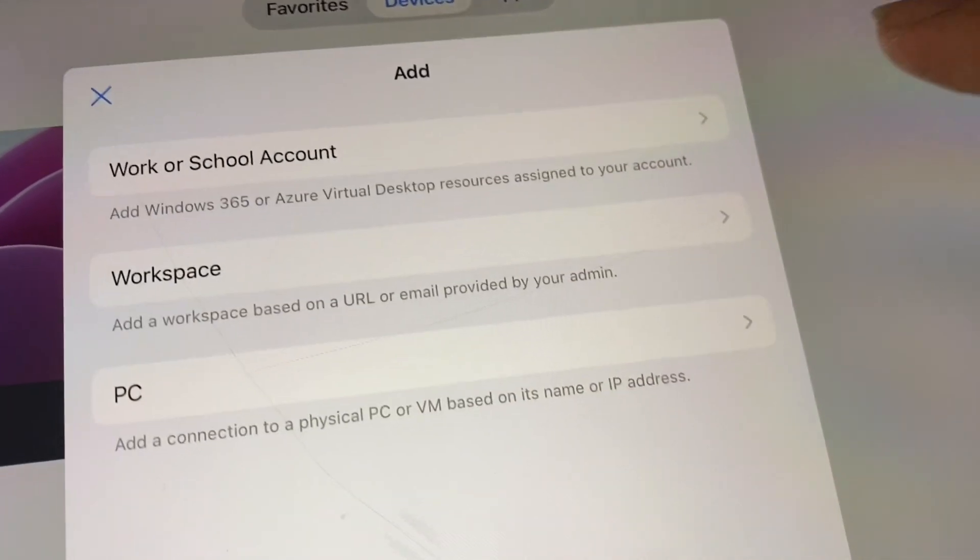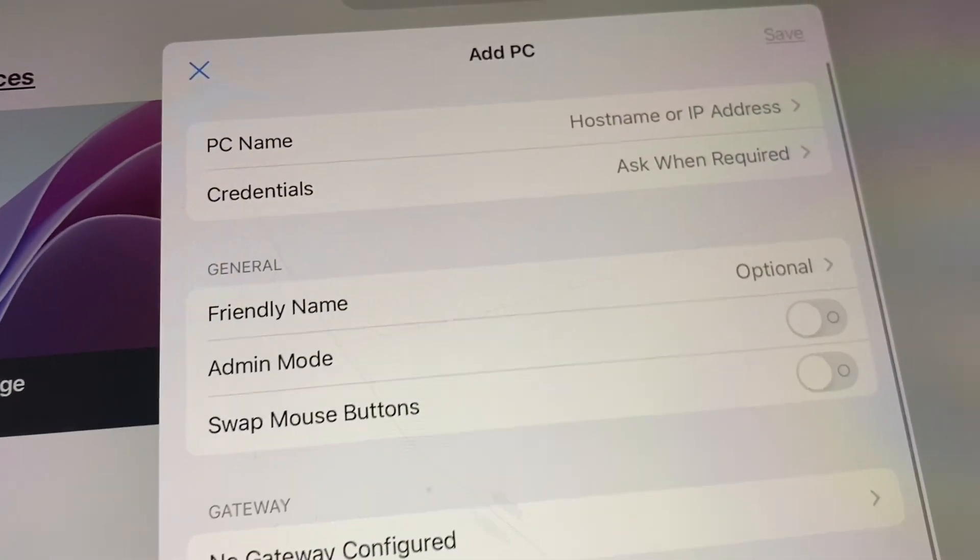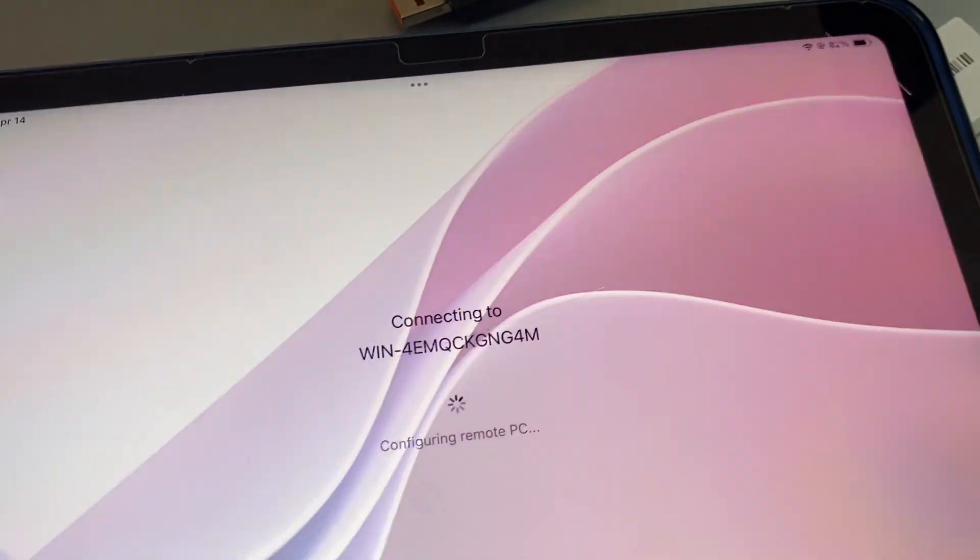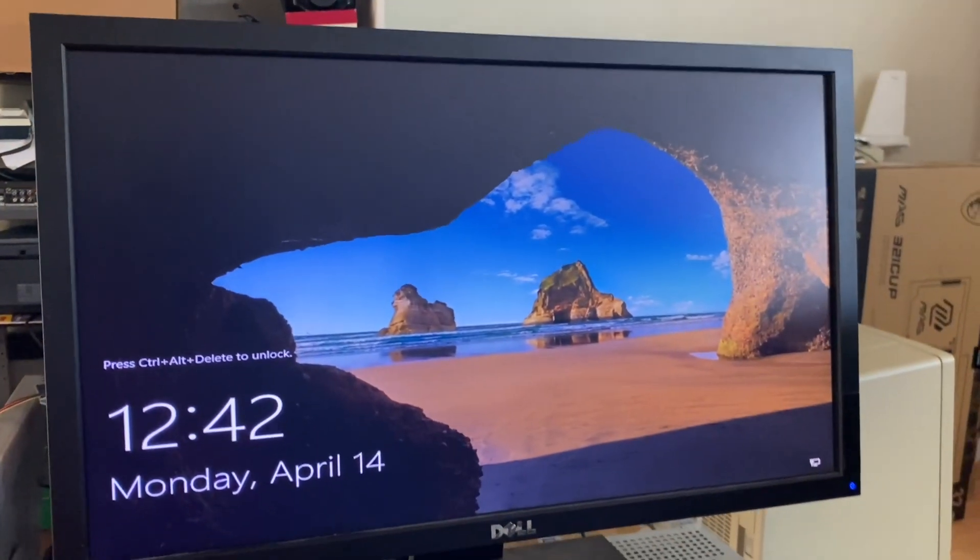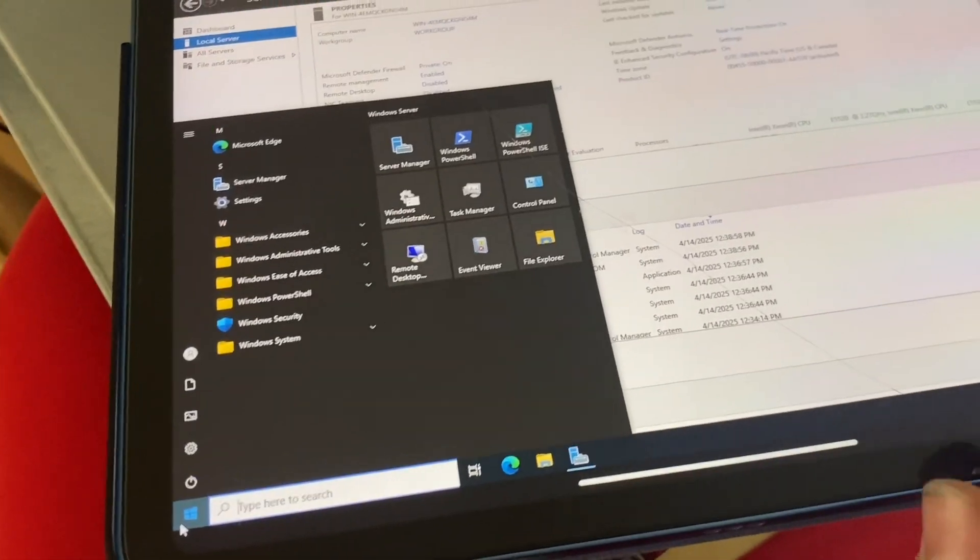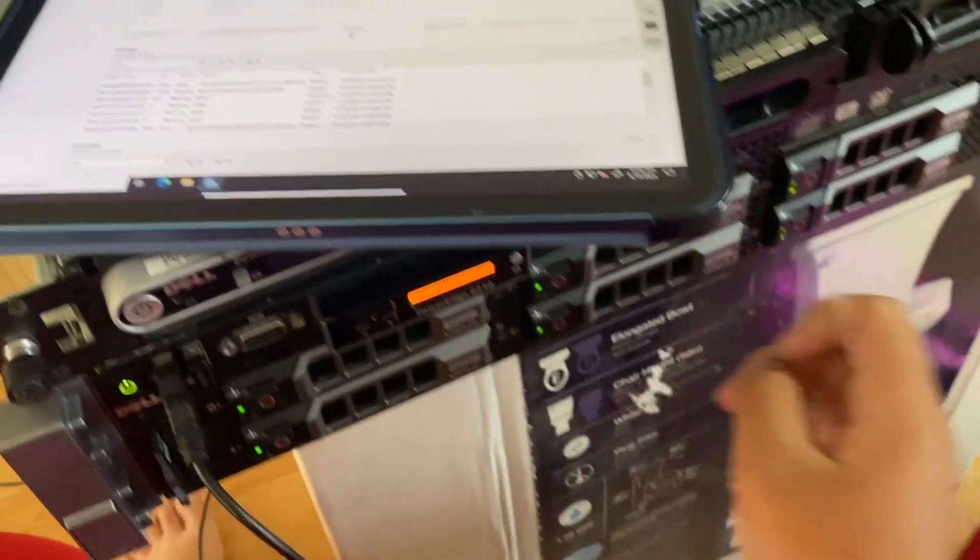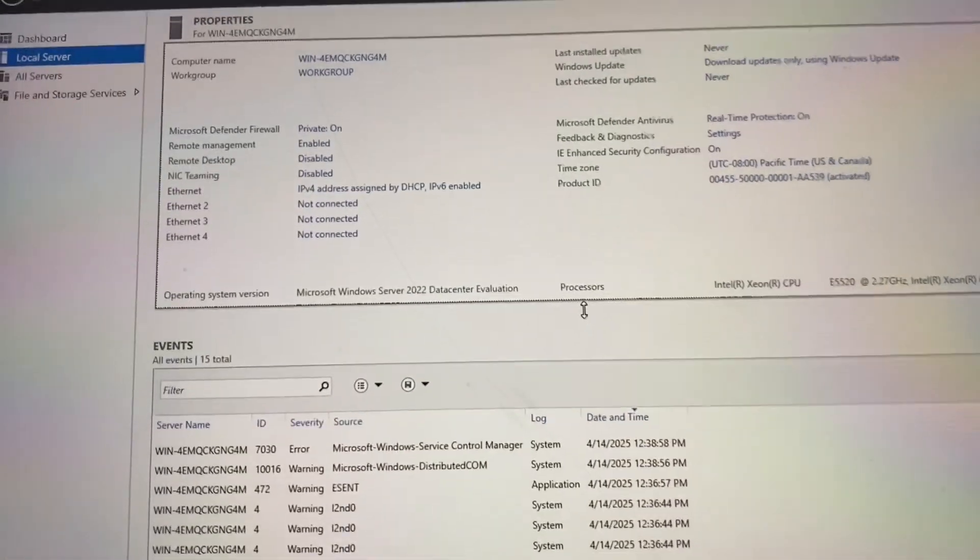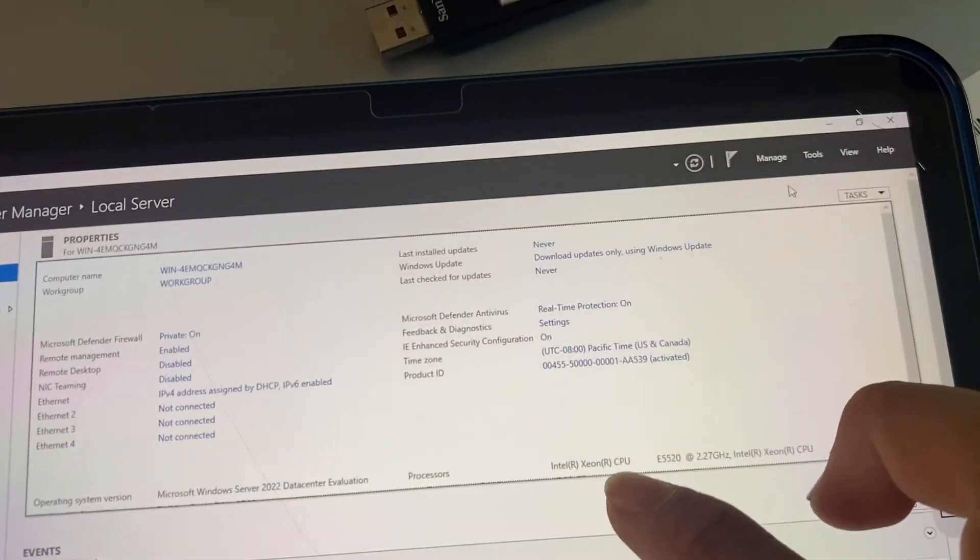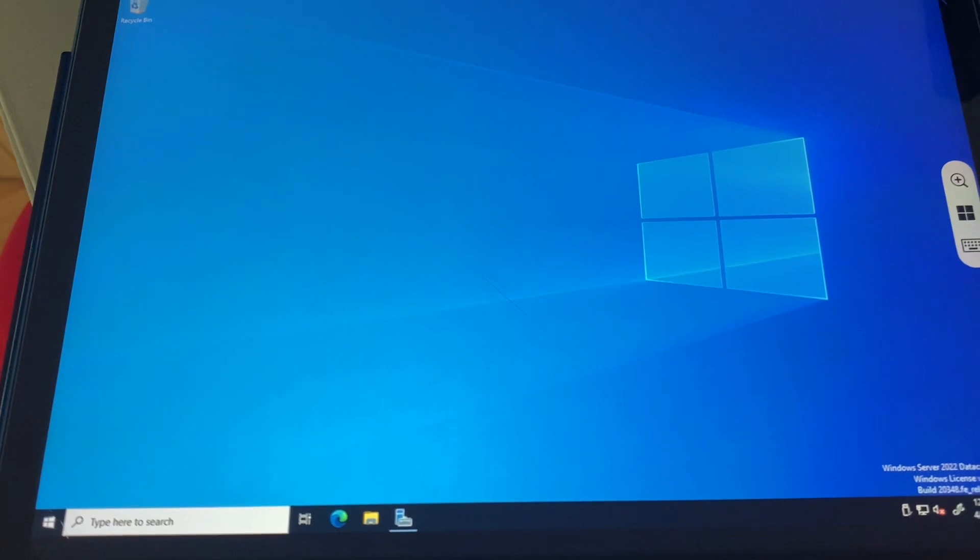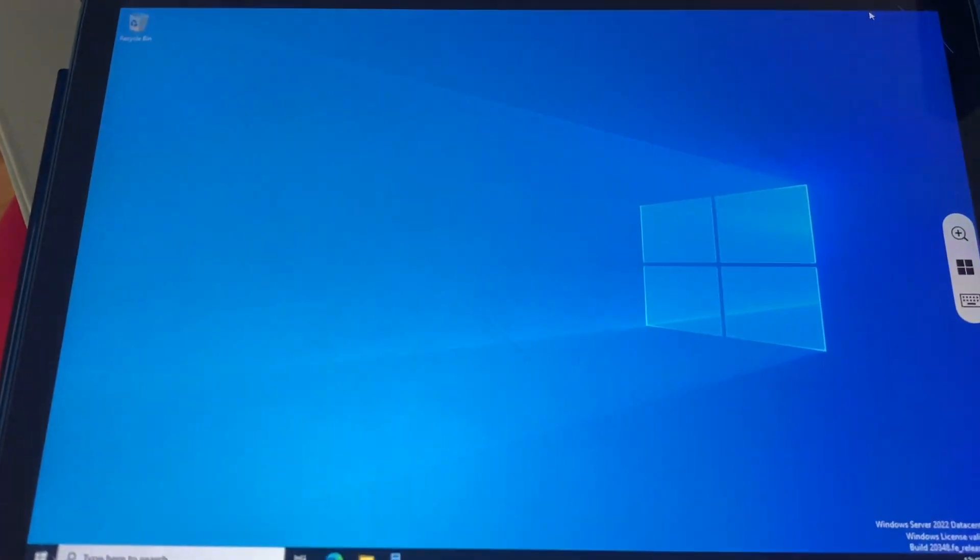So now I can just press plus PC. Let me type in all the details. Alright, we should be able to sign in. Okay, so it will lock this and show over here. This is now this very server being remotely controlled by the iPad here.